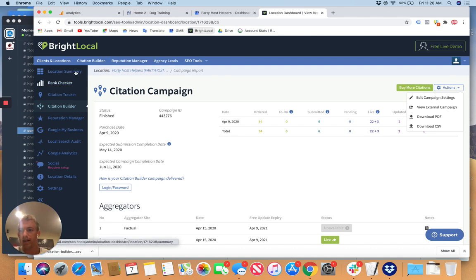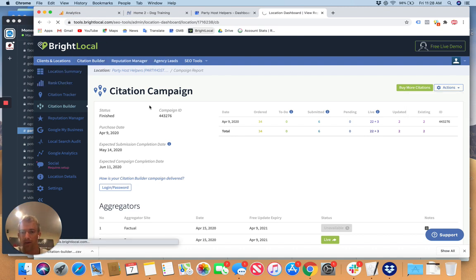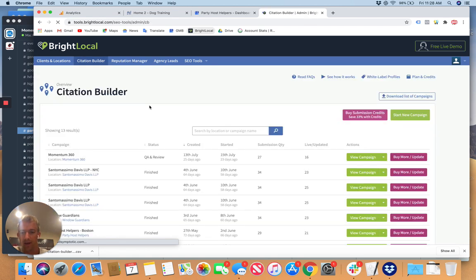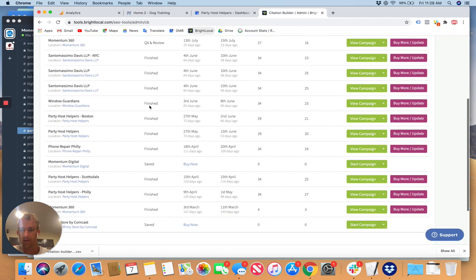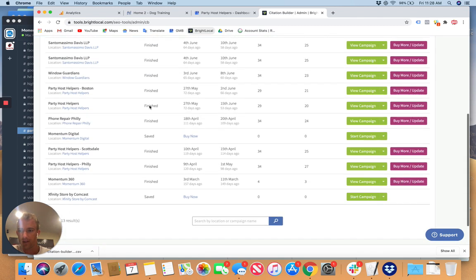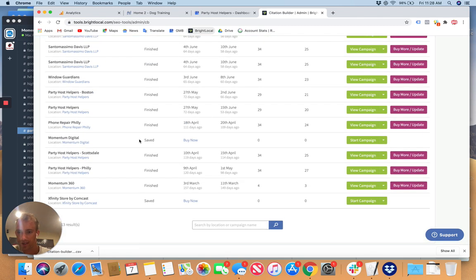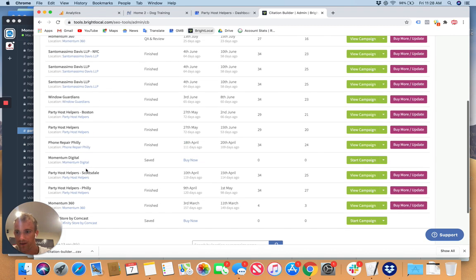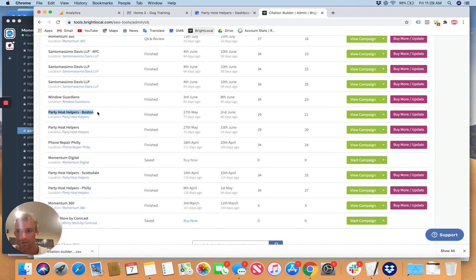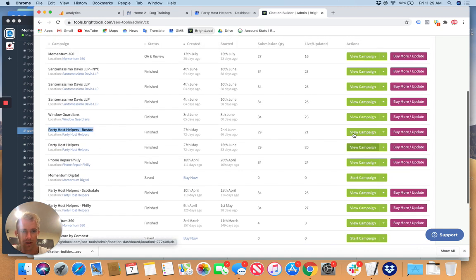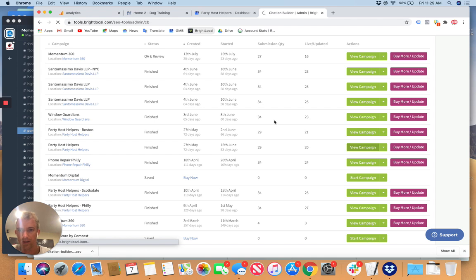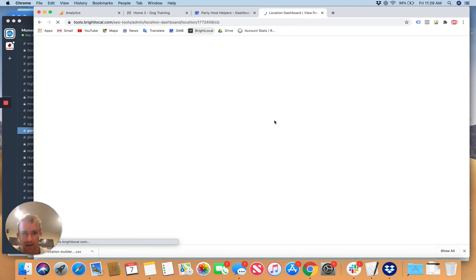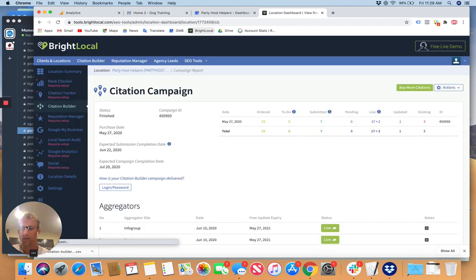I just want you to find out about all the different opportunities for things we can do with them using BrightLocal since we're already paying for this, but it's mostly like a management tracking tool. So if you look at the citation builder here, Party Host Helpers, Scottsdale did that one, Philly did that one. I believe this is Chicago. This is Boston. So those are done as well. So you can get all the updates in here. So I think all these were completed.